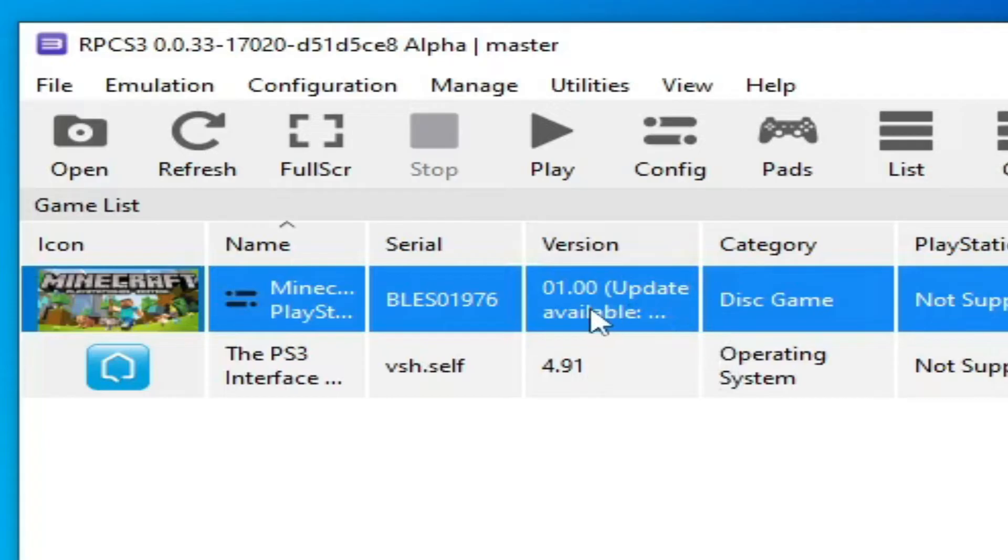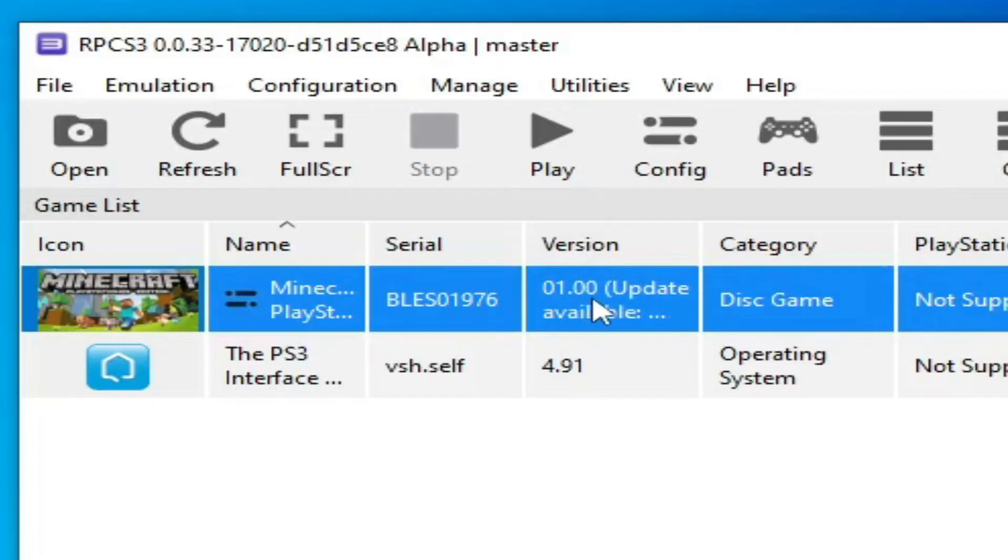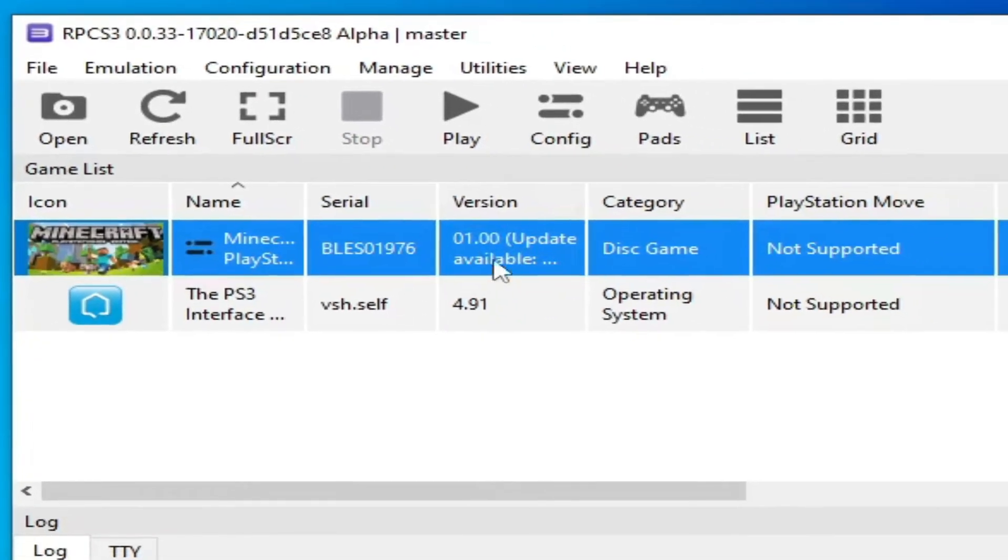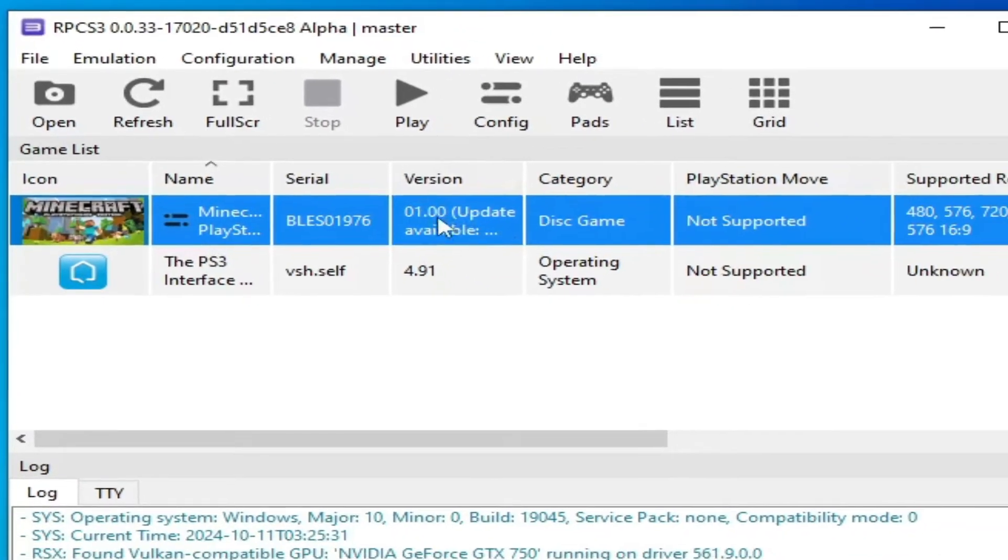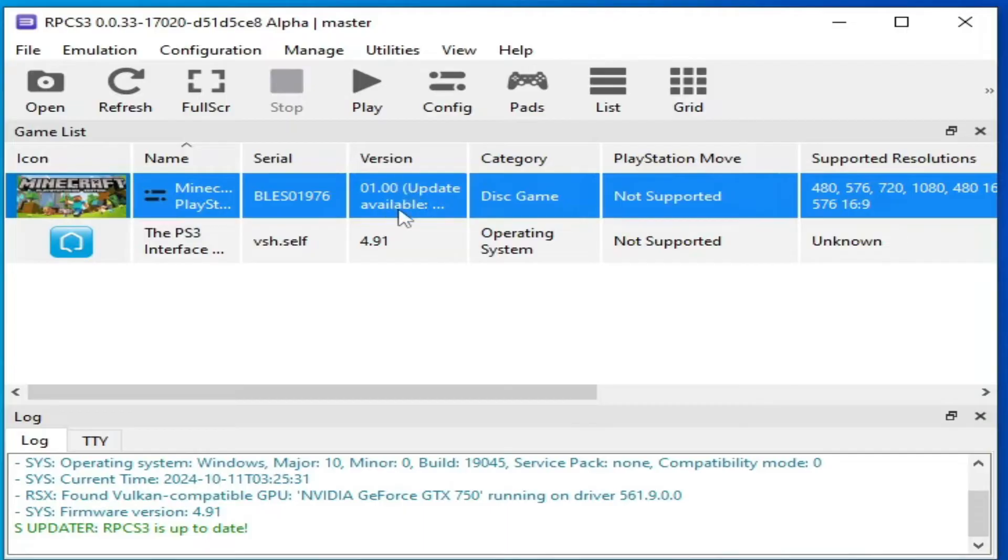Guys, we need to update our disc game to play in RPCS3. You can see update available. So I'm using version 01.00. I need to update my disc game. Update the game and enjoy.